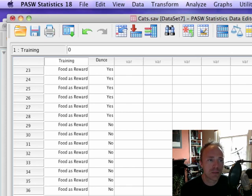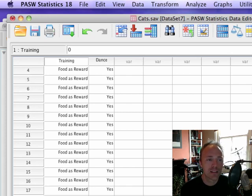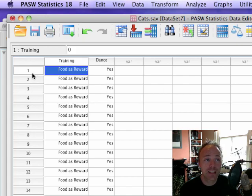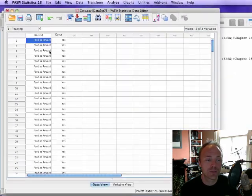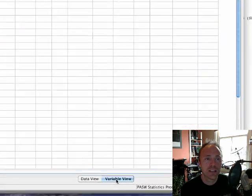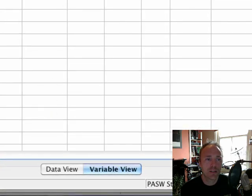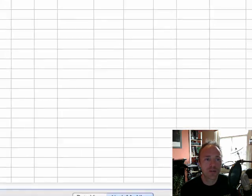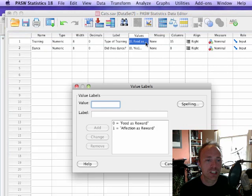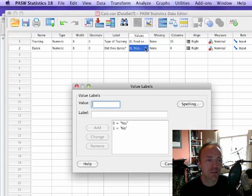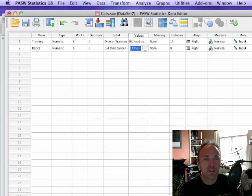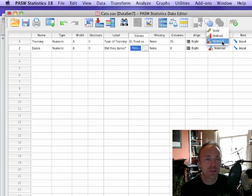So this is the basic format - each row represents a cat and we've just got these two coding variables. If we look in the variable view, the training variable has codes of zero for food and one for affection. The dance variable has zero for yes, one for no. These are both nominal variables.